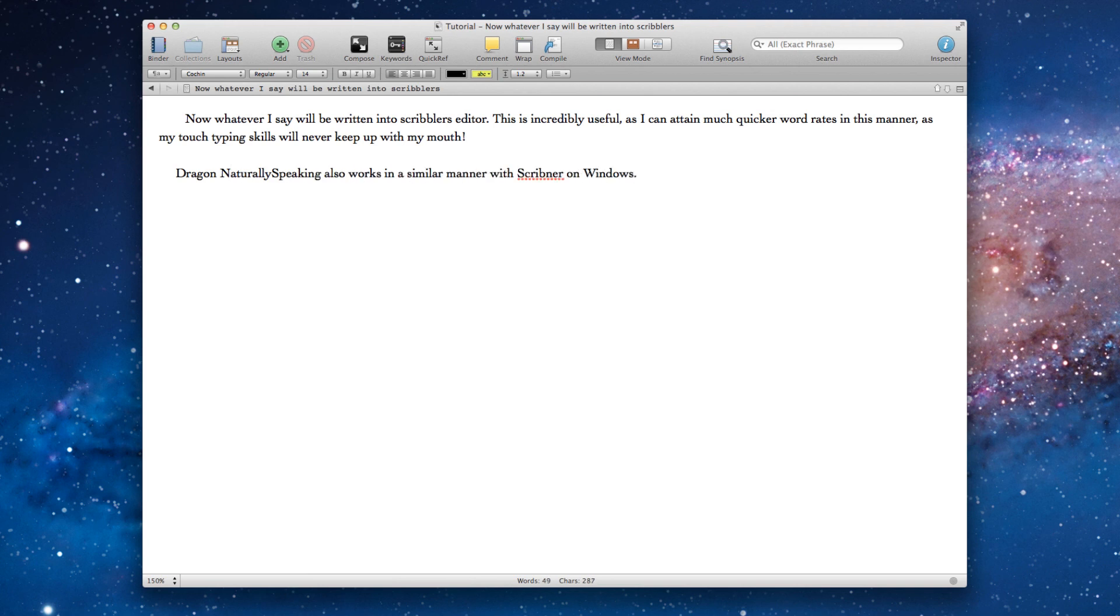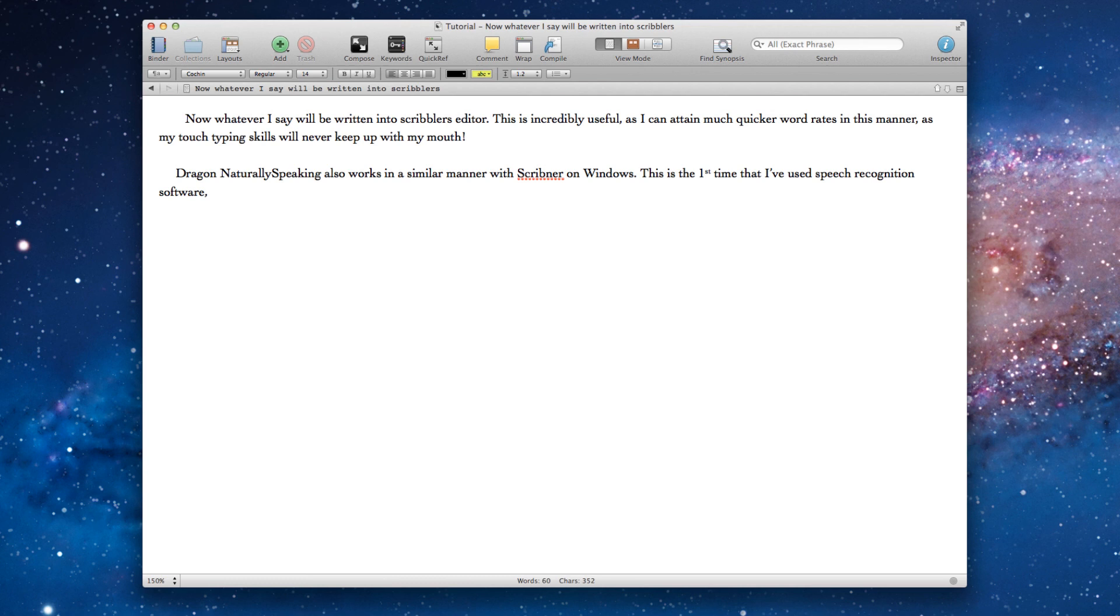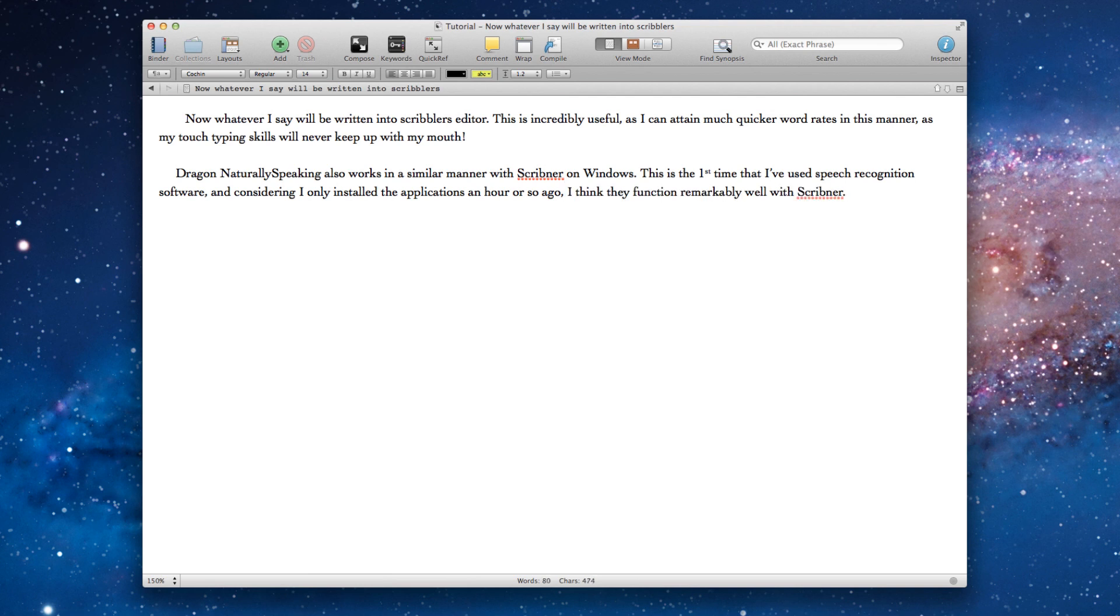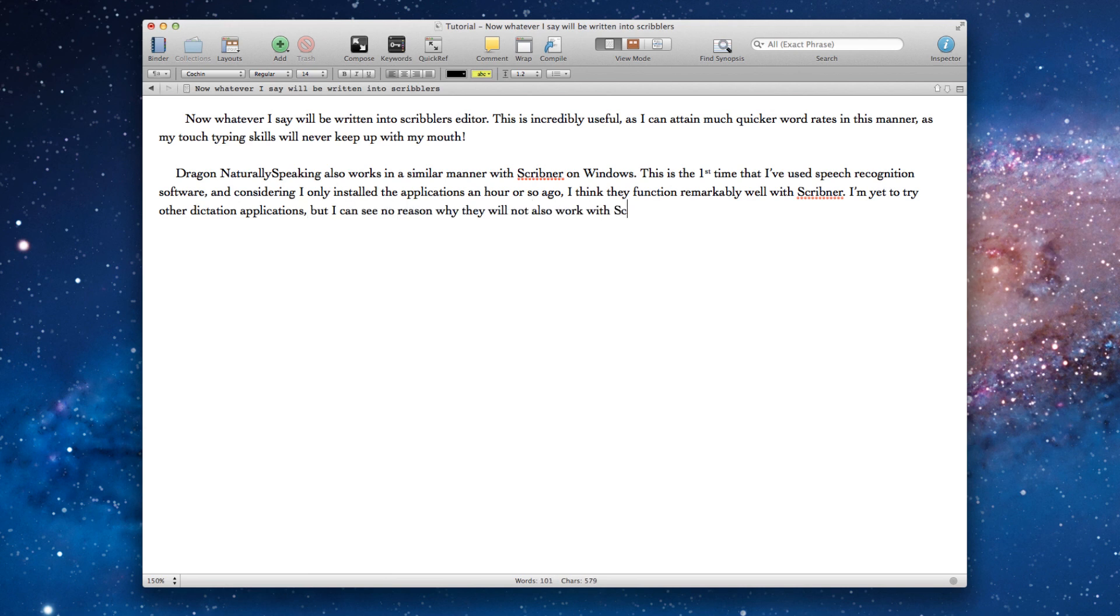This is the first time that I've used speech recognition software, comma, and considering I only installed the applications an hour or so ago, comma, I think they function remarkably well with Scrivener, full stop. I am yet to try other dictation applications, comma, but I can see no reason why they will not also work with Scrivener if you would rather dictate than type, full stop.